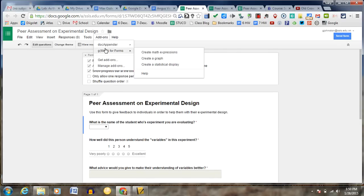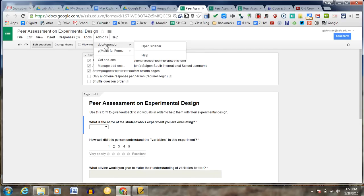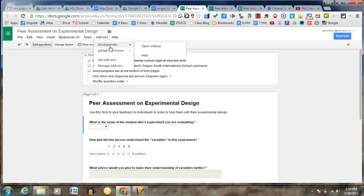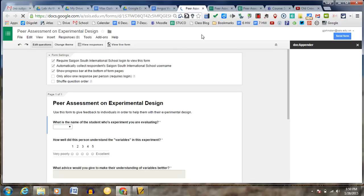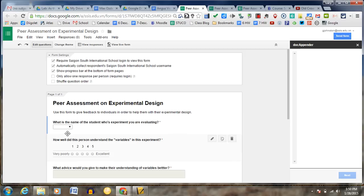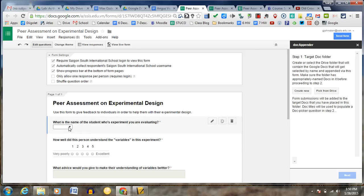So you're going to go to add-ons. And if you don't see Dock Appender there, you're going to get add-ons. But once I do, I'm going to open up the sidebar. And it takes you through some preliminary setups, like what's the document you want to work on and such. And since I have a whole list of them in that folder, I'm going to set it up so all those will be in the drop-down menu.